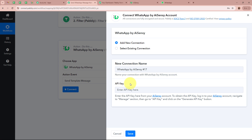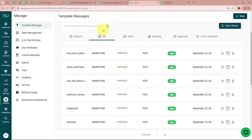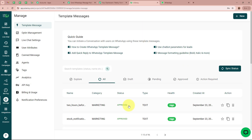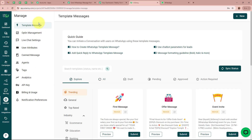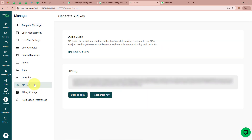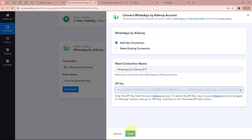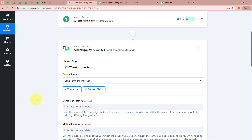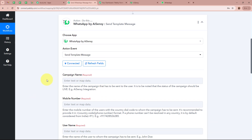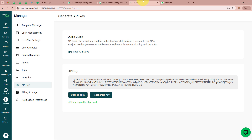To get the API key, I go back and log into my AISENSY account. From the left panel, I go to the Manage button and under Manage I select API Key. I copy the API key and paste it into my workflow, then click Save. WhatsApp by AISENSY is now successfully connected to Pabbly Connect. As the connection is established, it asks for the campaign name. To send the template message to customers, we need to create a campaign in our WhatsApp by AISENSY account.